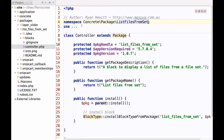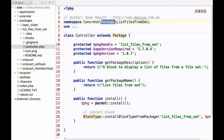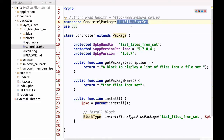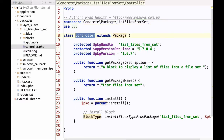To understand namespaces in 5.7 we need to look at the required pattern. For a package installer or controller we start with the namespace 'Concrete\Package' and then camel case the name of our package — so 'ListFilesFromSet' is camel cased here. Then we just call our class 'Controller' and it extends Package.